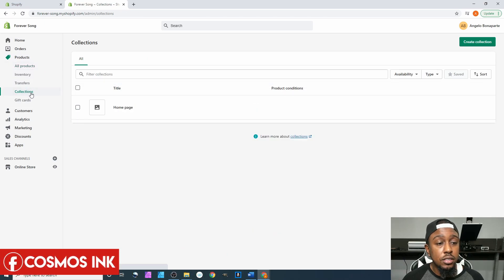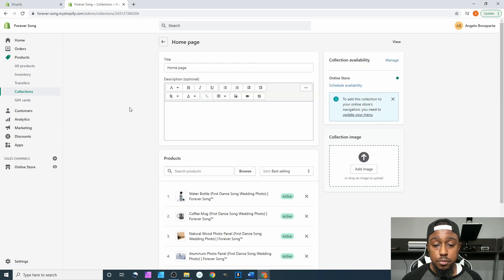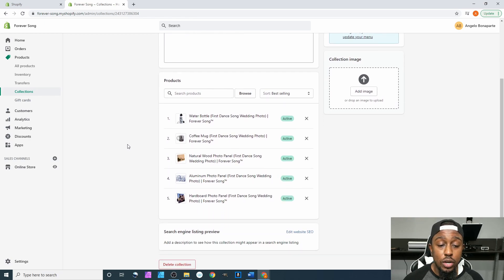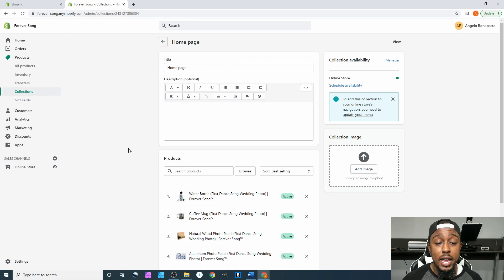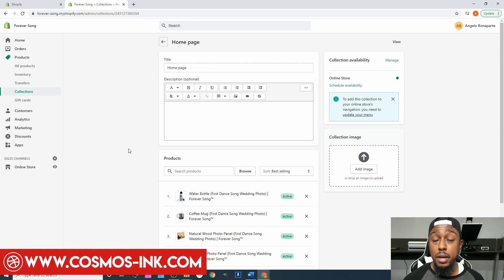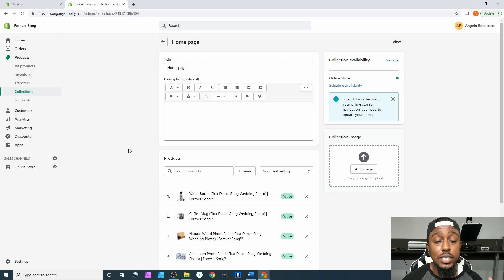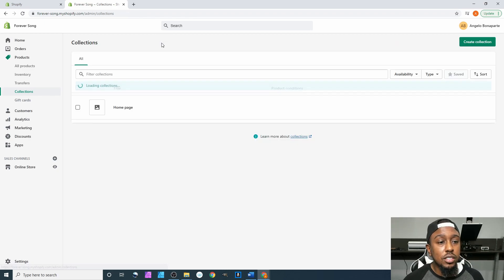From here we're gonna come down to Collections and click on it. When you first sign up, you'll automatically have your very first collection which is Home Page. When you click on it, it's automatically sorted by best selling. I recommend keeping it just the way it is — do not alter this whatsoever. This will come in handy on your home page when you start making sales; Shopify will boost your best-selling item to the top of the list within that home page collection.